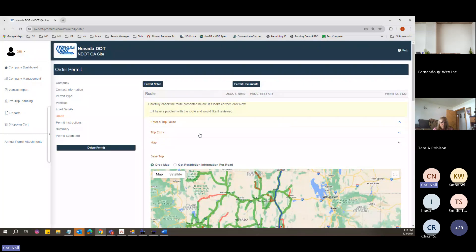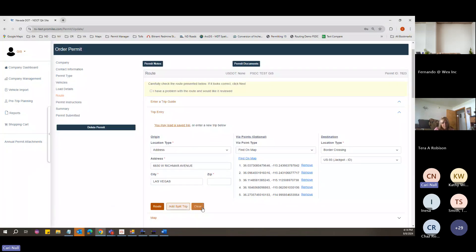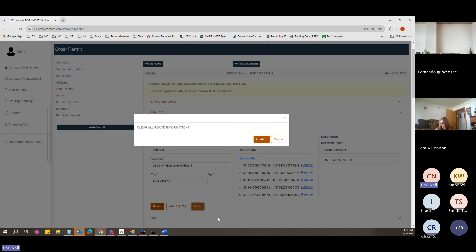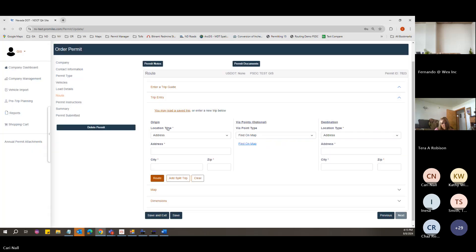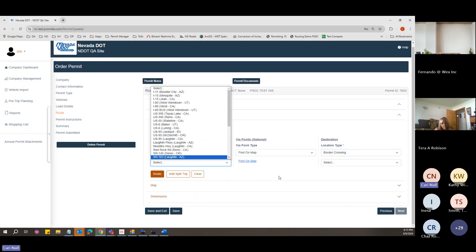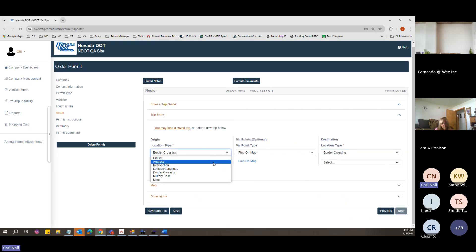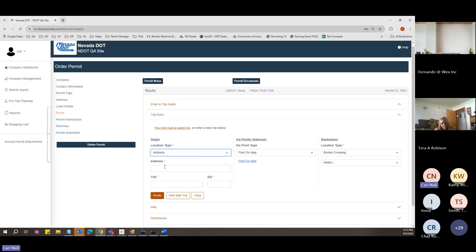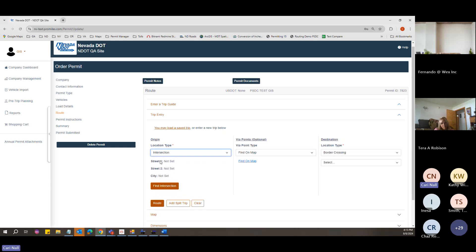I can show how to add via points again. One nifty feature: if this isn't the right route, you can clear your route and change your options. Address is obviously where you put your address in. Intersection is when you use the intersection of your destination location. Lat/long is used for locations that do not have a business address in Google.